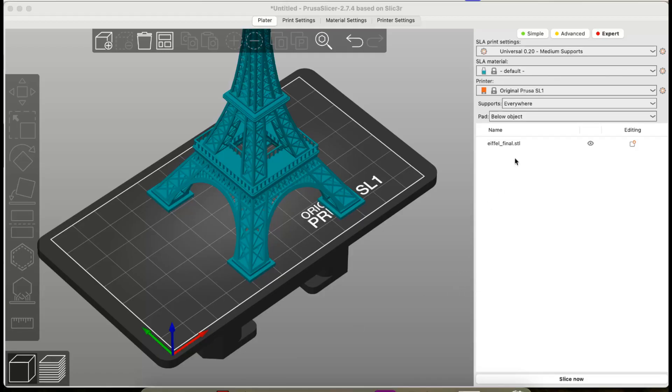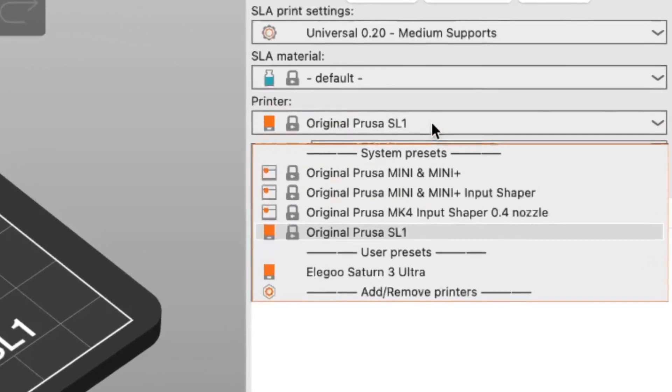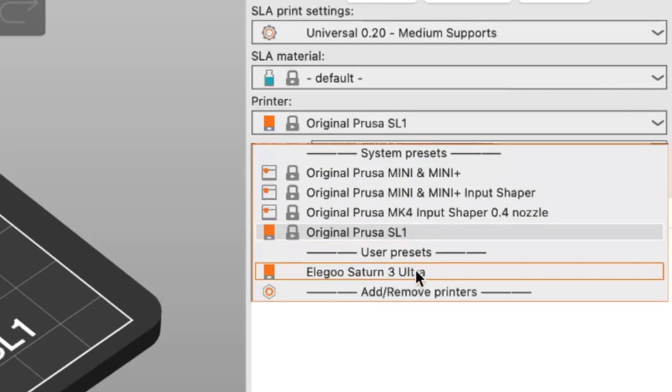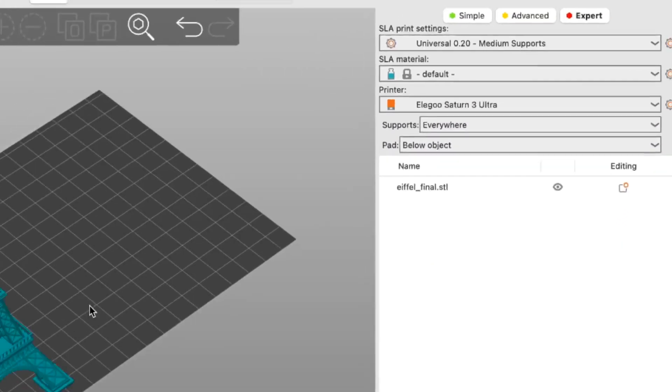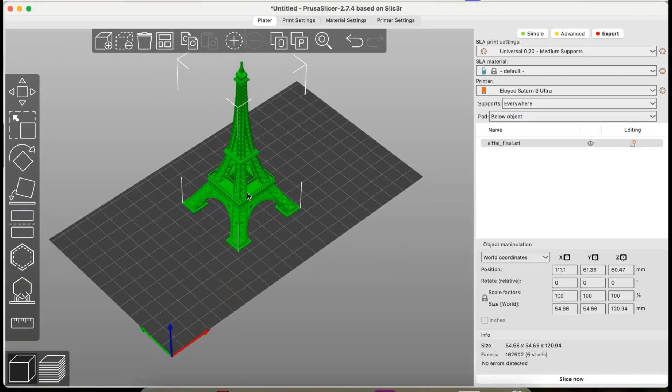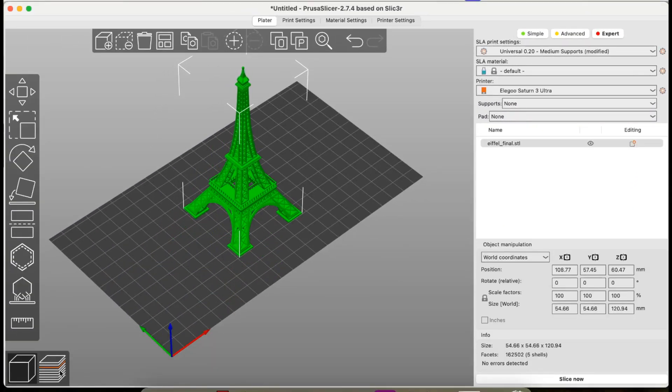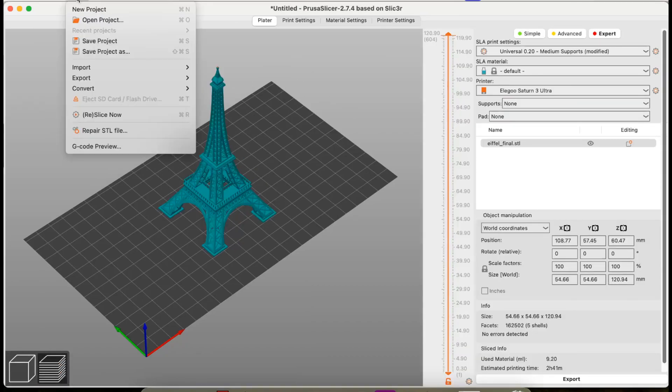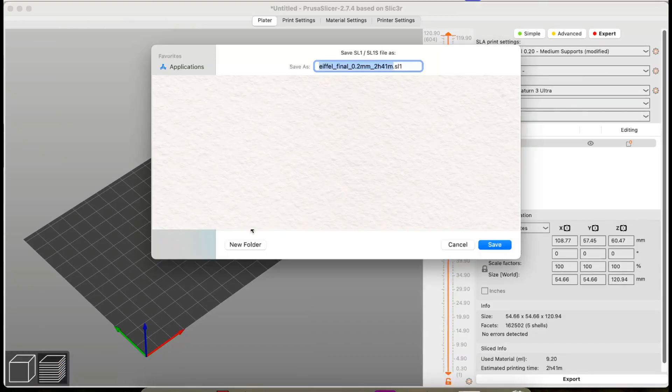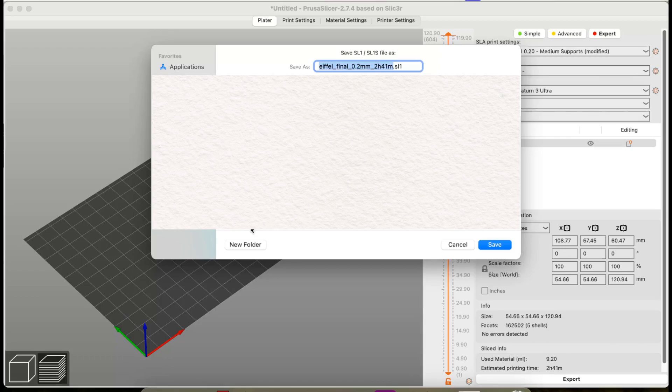Back in PrusaSlicer, I've imported a model of the Eiffel Tower. If you navigate to the Printer menu on the right side of the screen, you can now see that we have a new printer. This is the printer from UVTools. Let's go ahead and slice this. After slicing is complete, we're going to export this in an SL1 format.